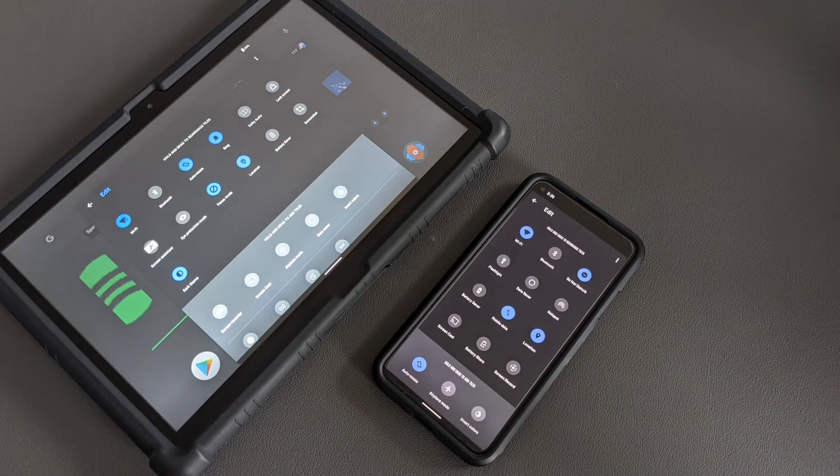For reference, I'm using the Pixel 5 running Android 11 with the Nova Launcher installed, which you can watch a tutorial on by clicking the link in the corner of this video. Depending on your Android device, Android version, or launcher, what you see in this tutorial may vary. For example, the pencil icon that you tap on to edit your quick settings may be in a slightly different location for your device compared to mine.